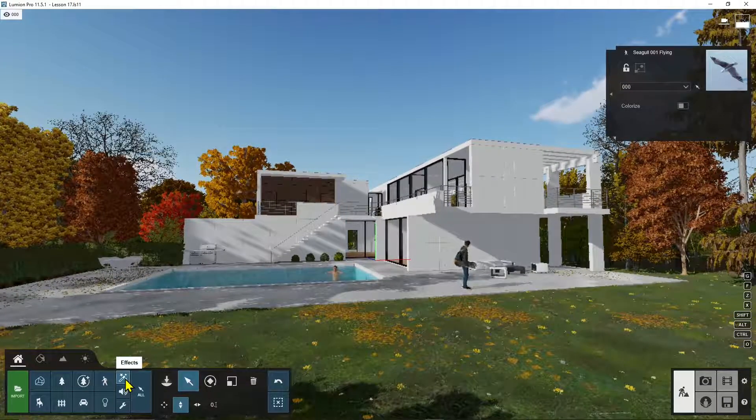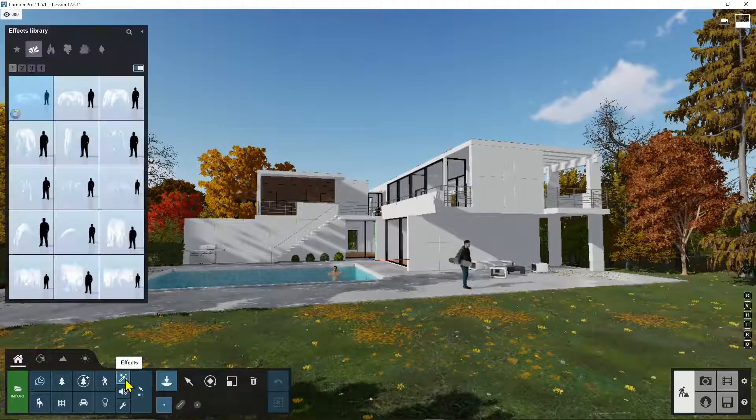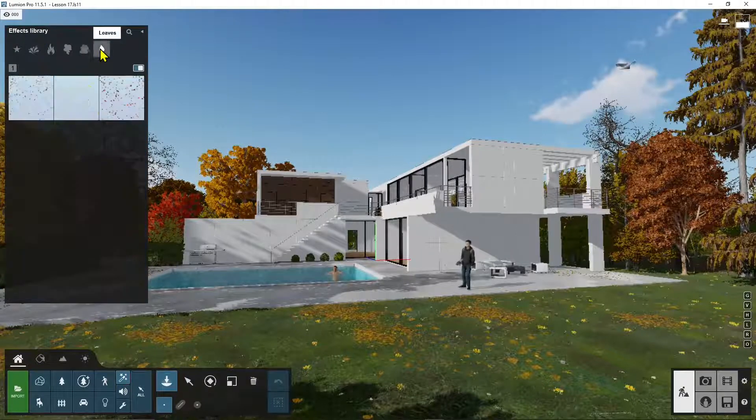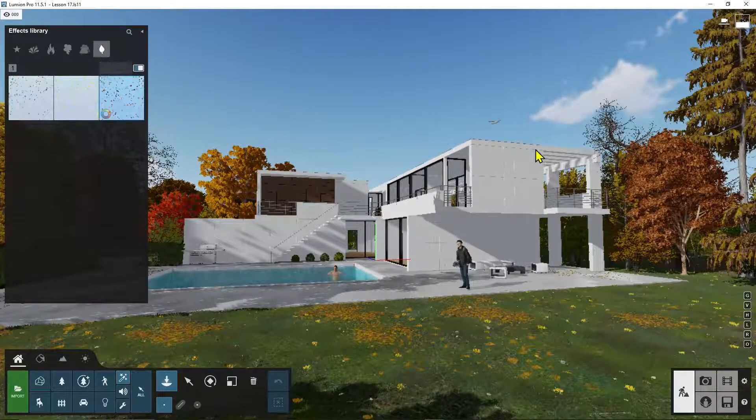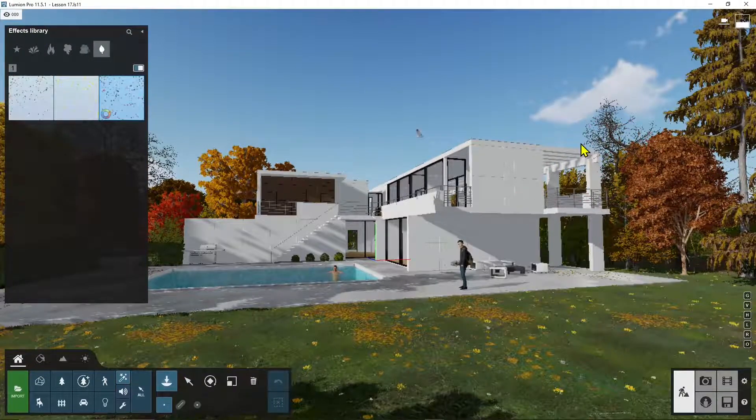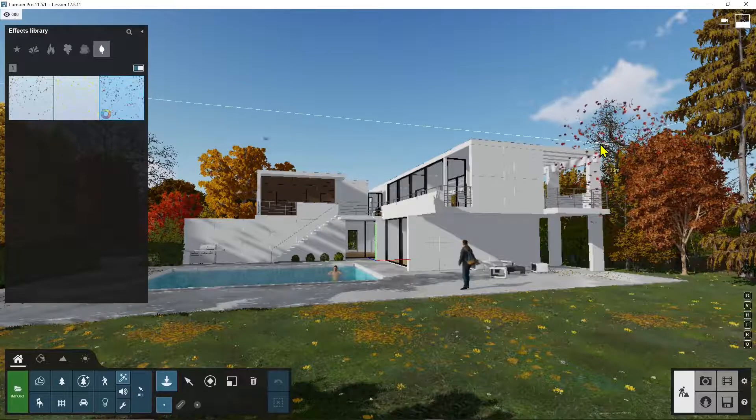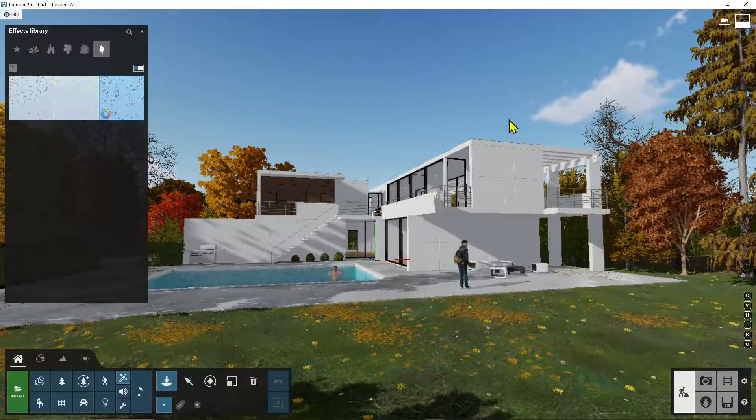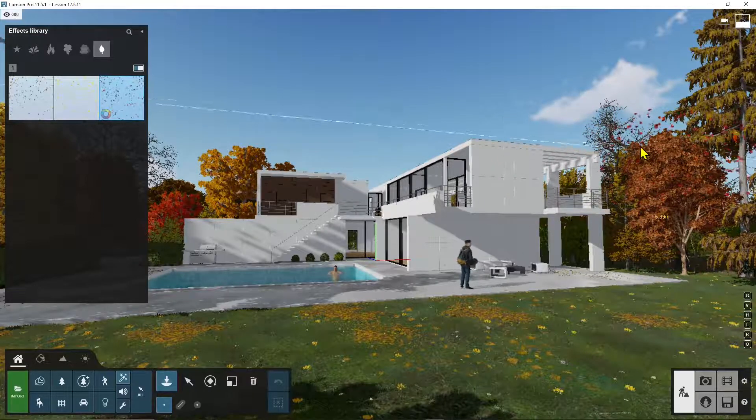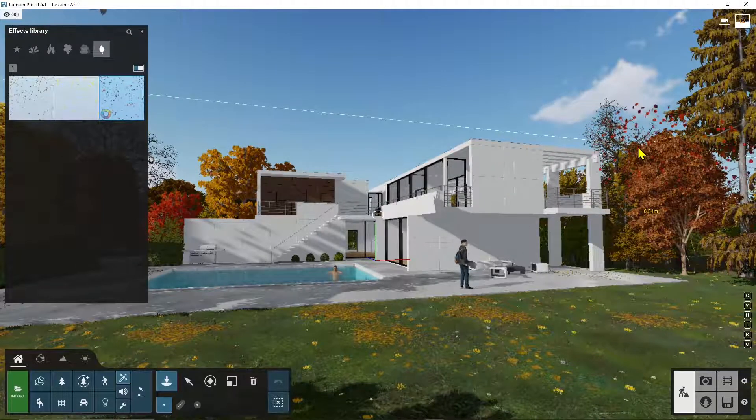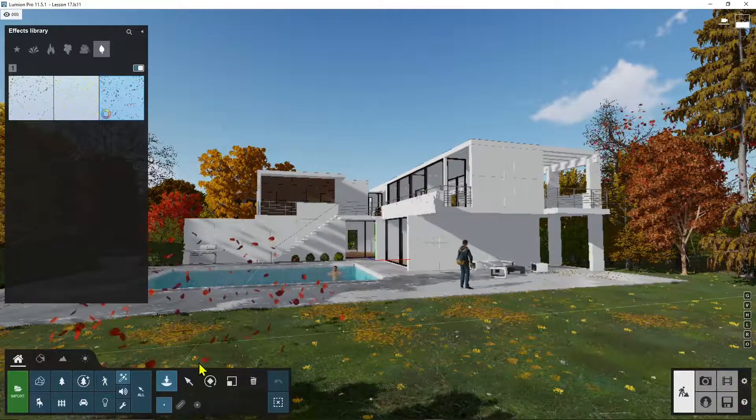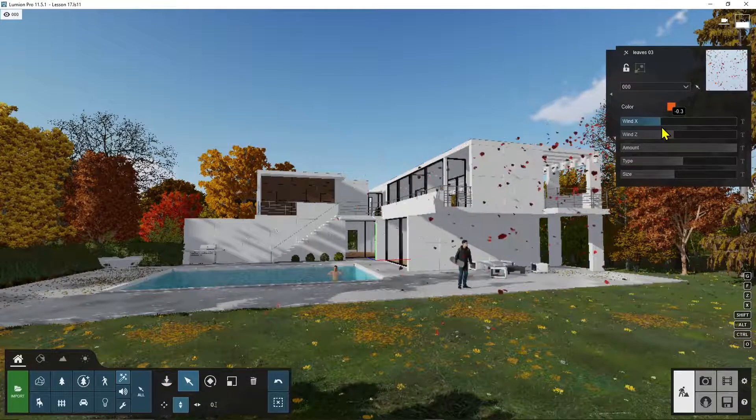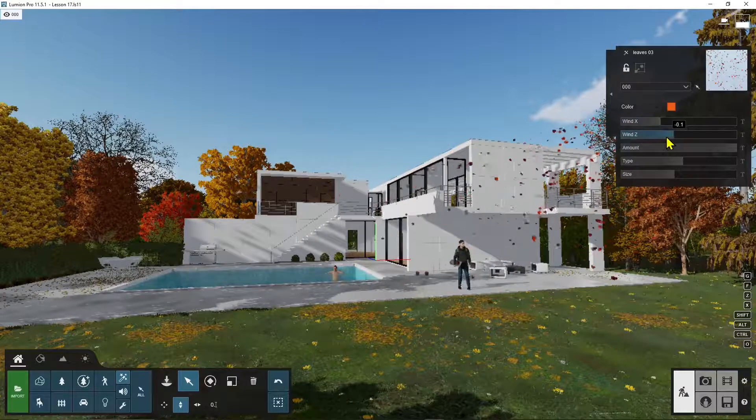So we talked about water, fire, and other particle effects. I can add it right here as well. So I want to add for example here some leaves and then select them and change the direction of the wind so it's coming in front of the camera.